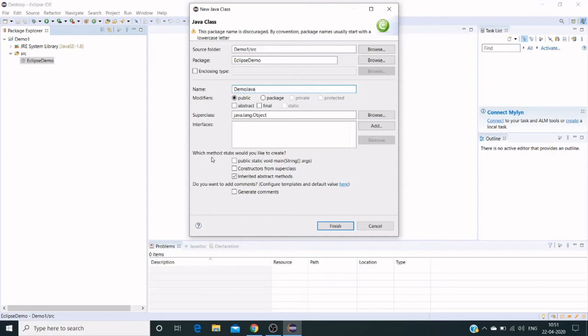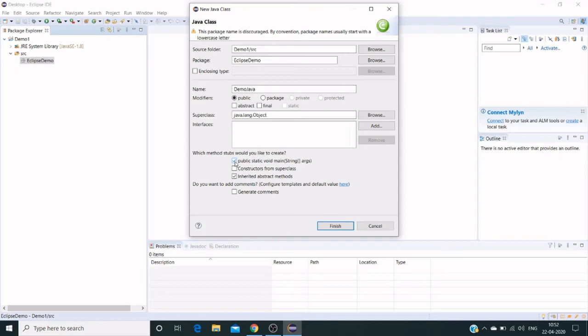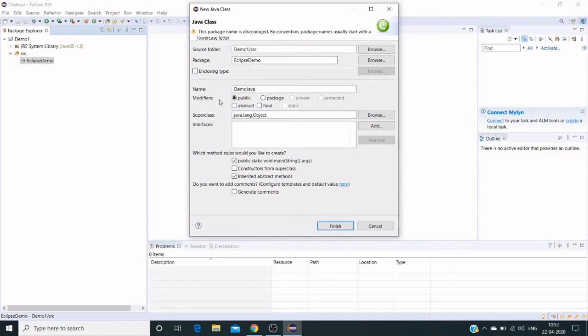We can use some default settings to create this. We have different methods to launch it. In my case, I'm using public static void main—we can write it from scratch, but for quick setup we can use a checkbox for public static void main. Here are some super classes like java.lang.object. We can browse and use the modifiers from here—public, package, abstract, final.